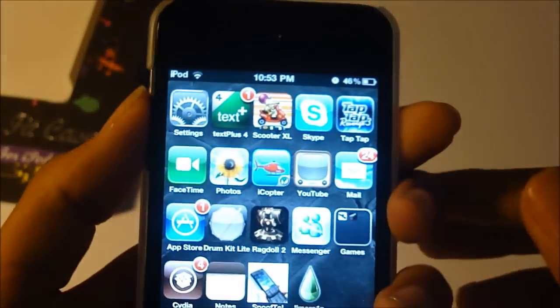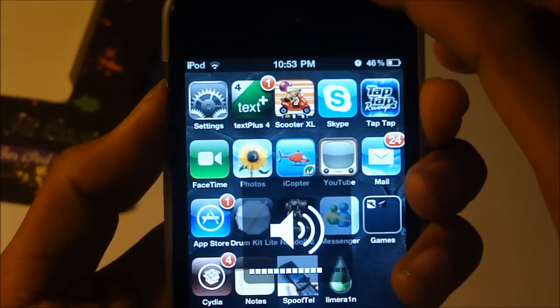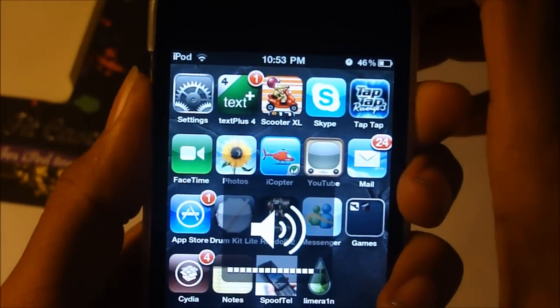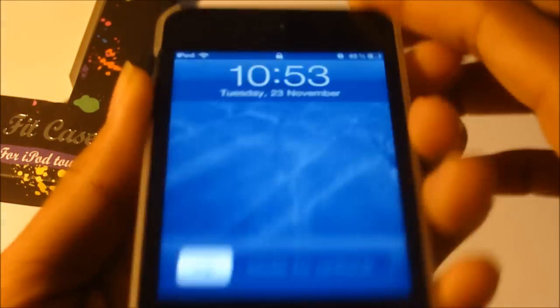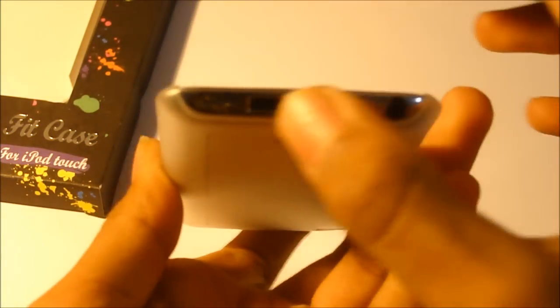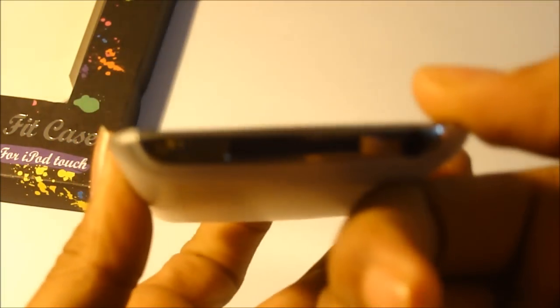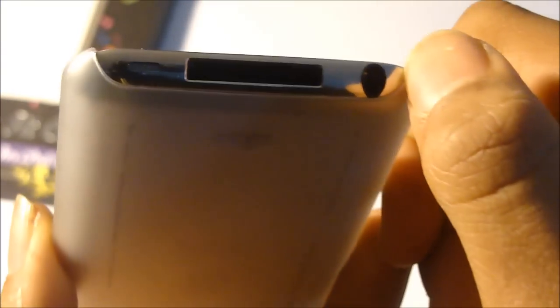Yep. You have your volume rocker, your power button, and your charger. Well, when you charge it or you're connected to your dock. It's pretty big. And your headphone jack is pretty big for any headphones. I believe it's going to work with all the normal ones.